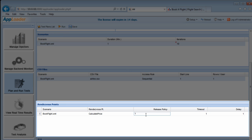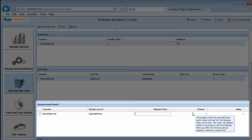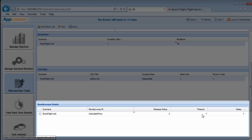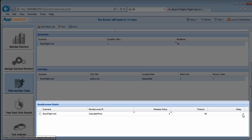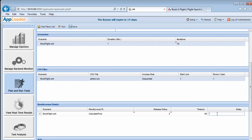Next, we'll establish our rendezvous point release policy. Our scenario contains a rendezvous point, which exerts a heightened load on the trip calculating function of the website. We'll set the release policy to 3. For more about rendezvous points, please check out the AppLoader user guide.